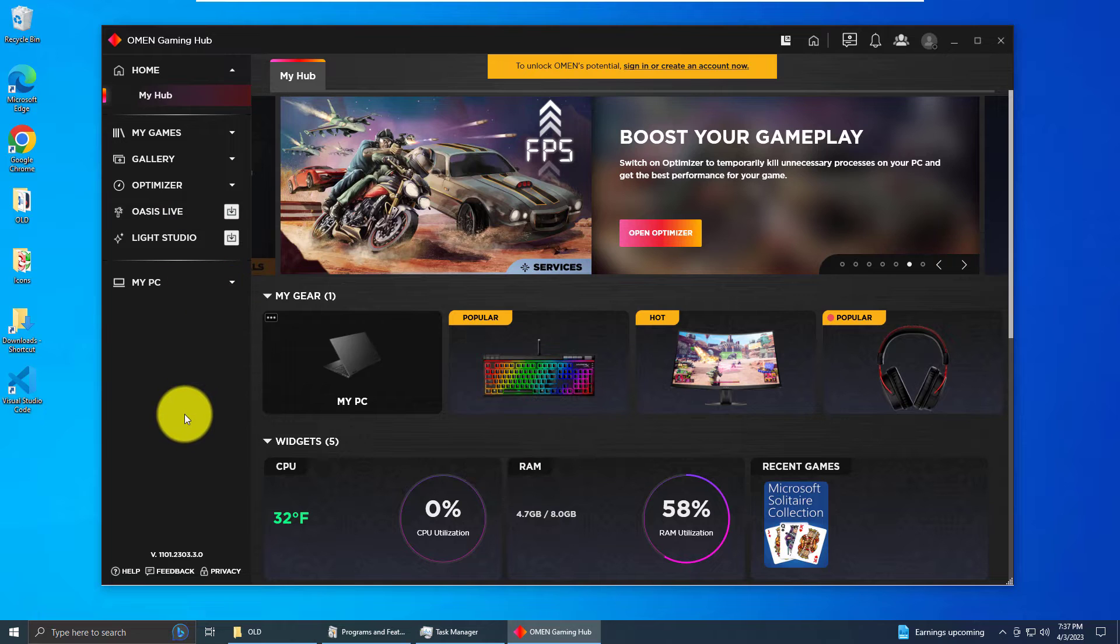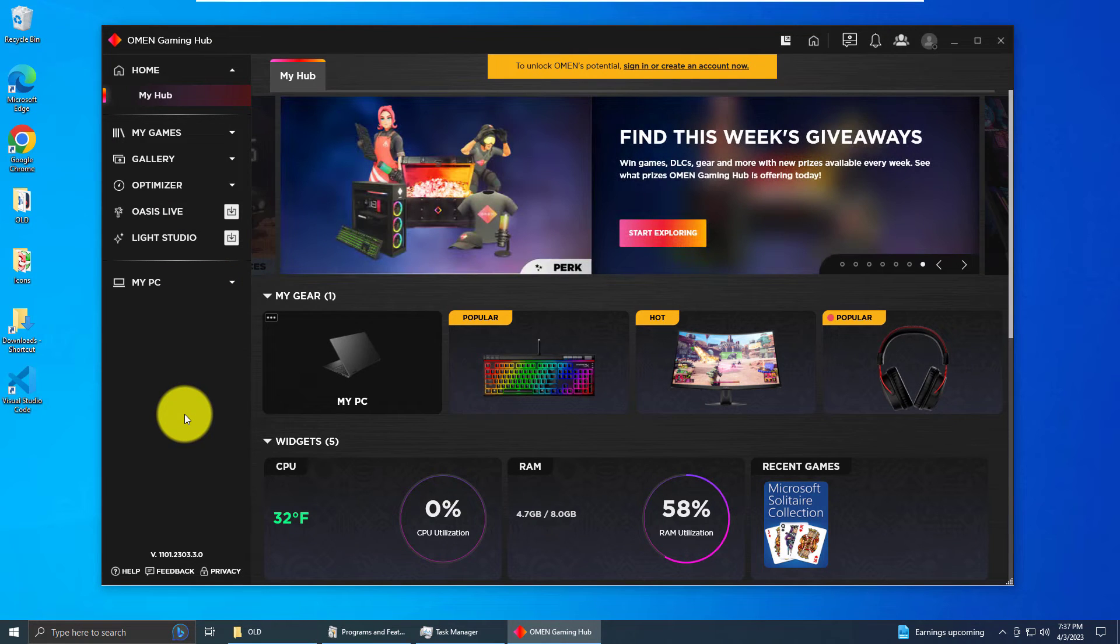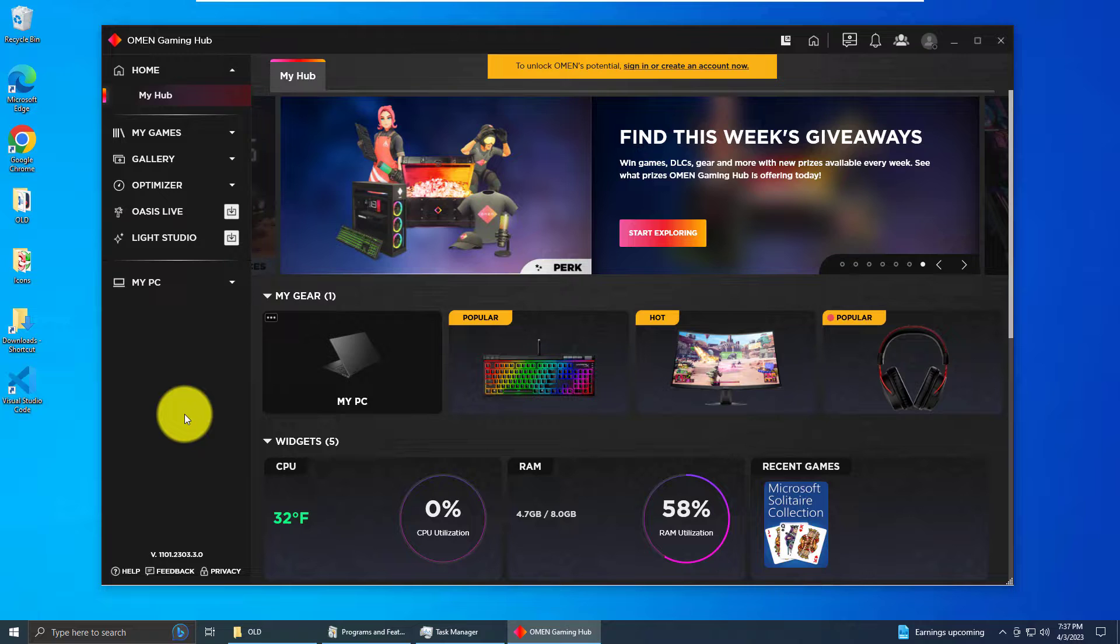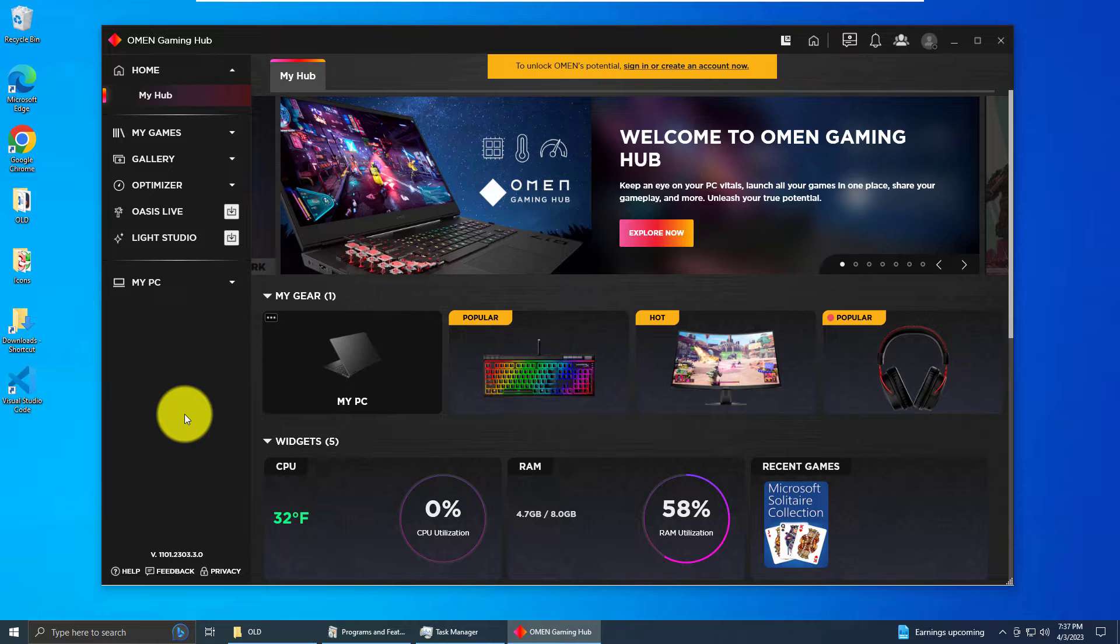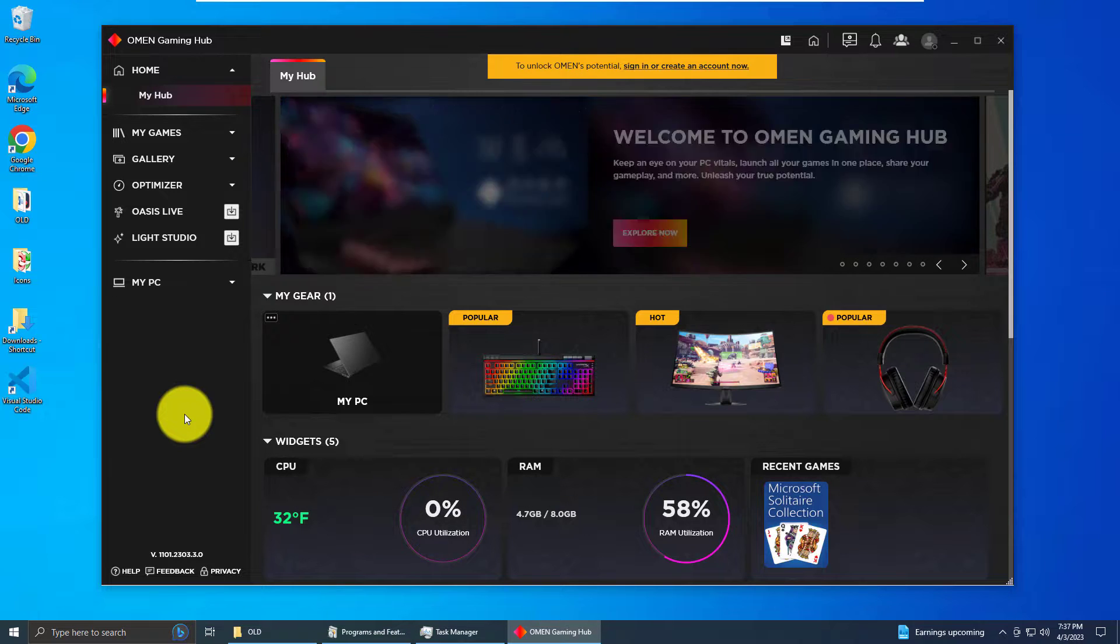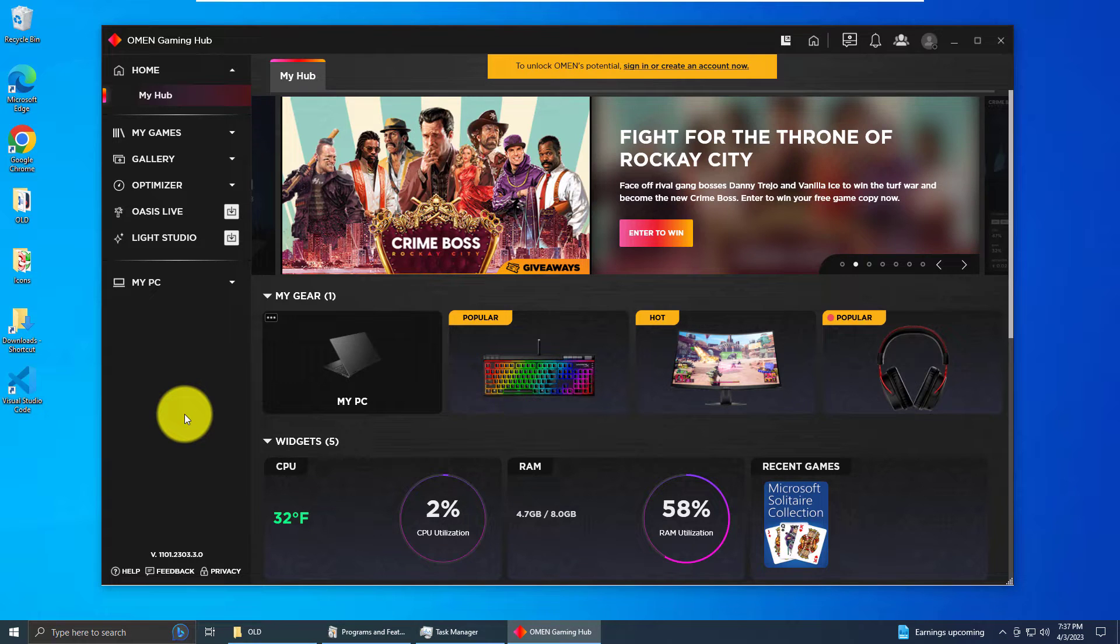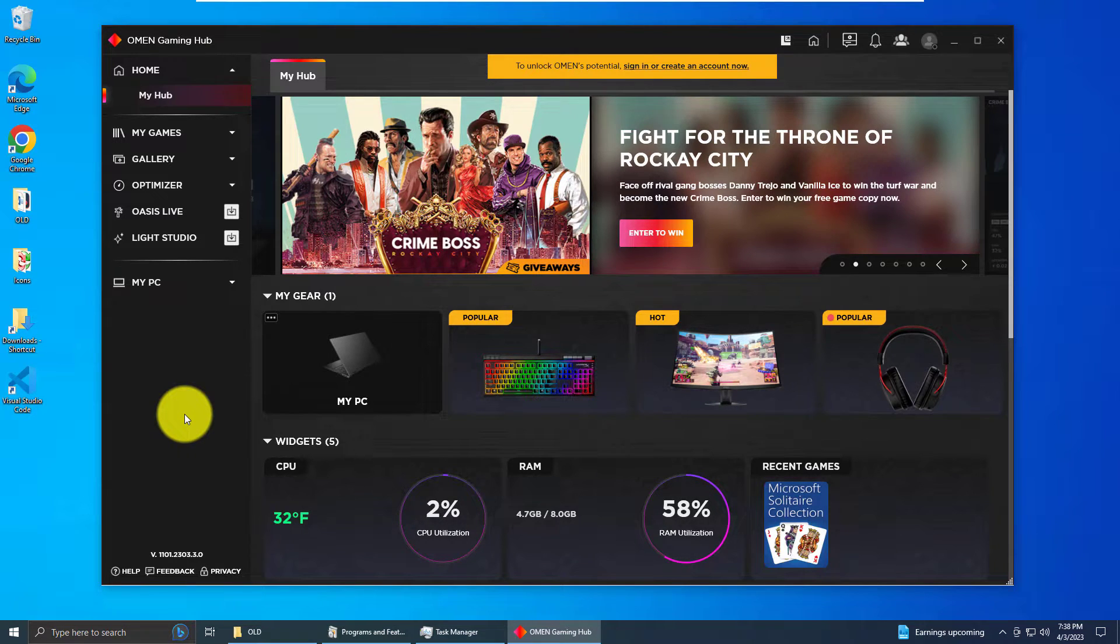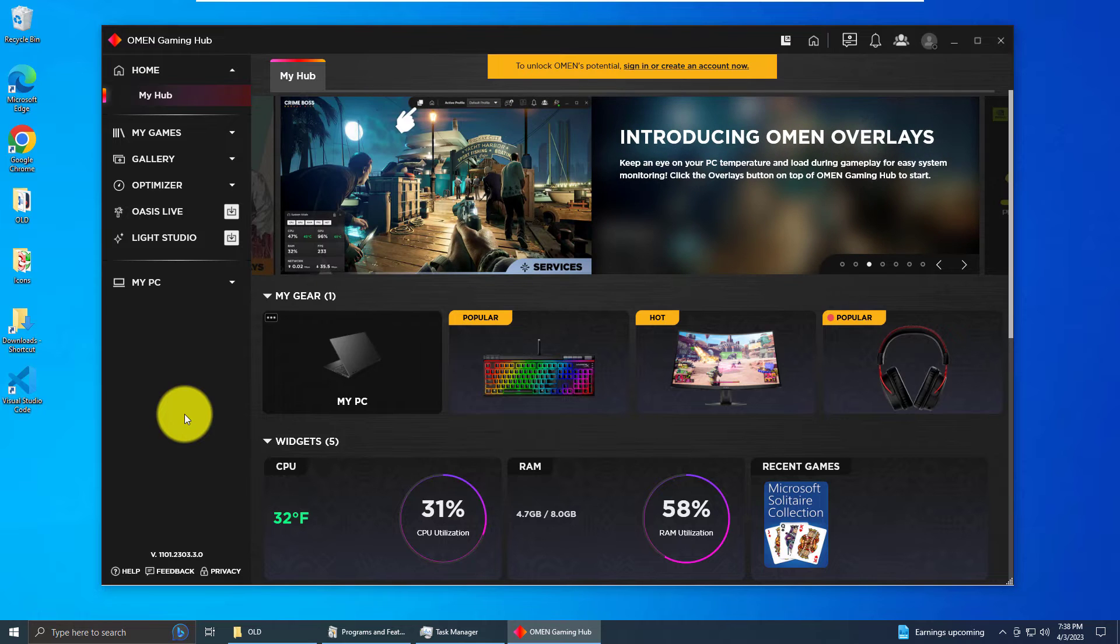...finds its way on your computer through some process we have little information on. But it's suspected that if you have some type of HP monitor or component installed into your computer, then OMEN Gaming Hub will automatically install itself onto your computer and run in the background basically no matter what you do. So let's begin.